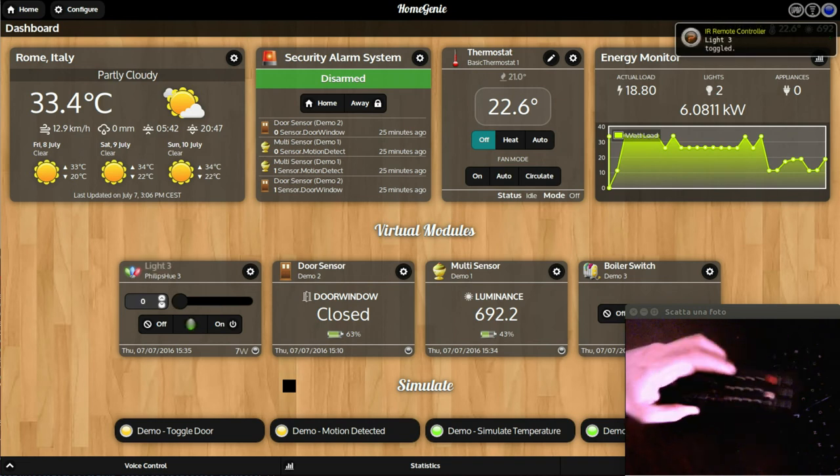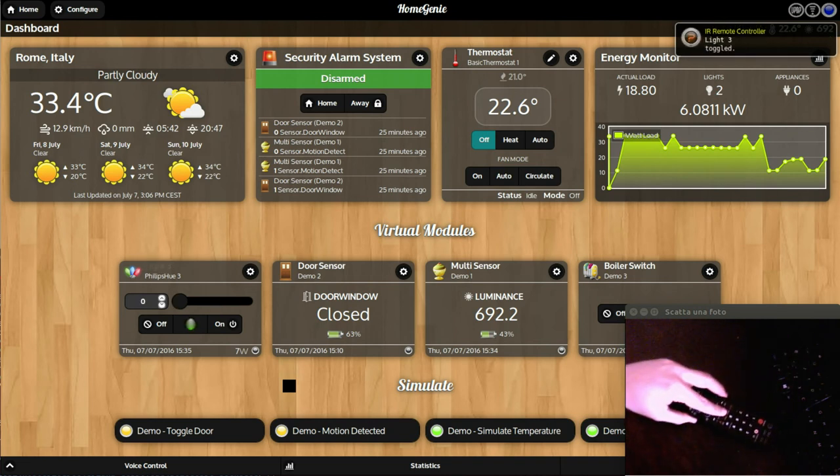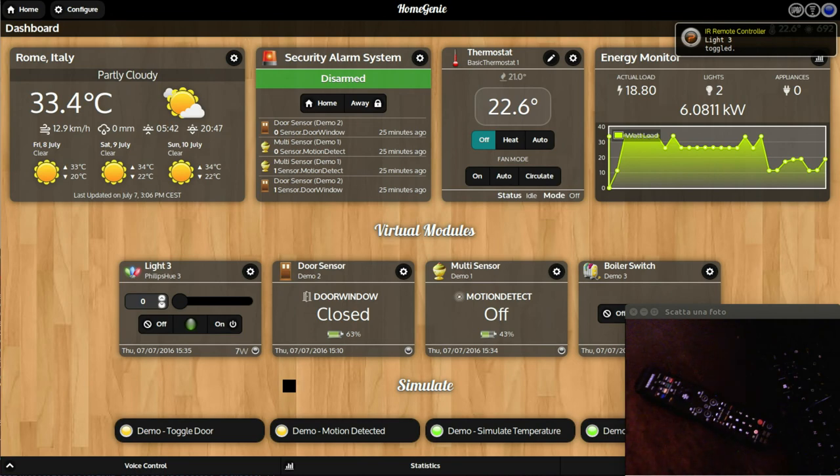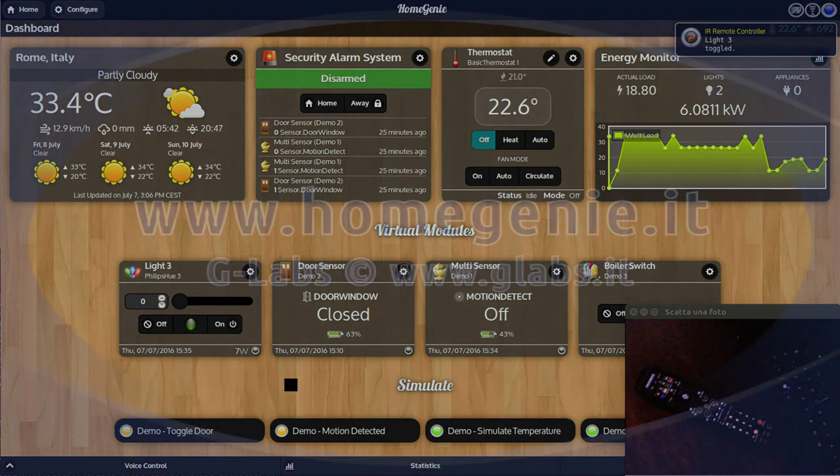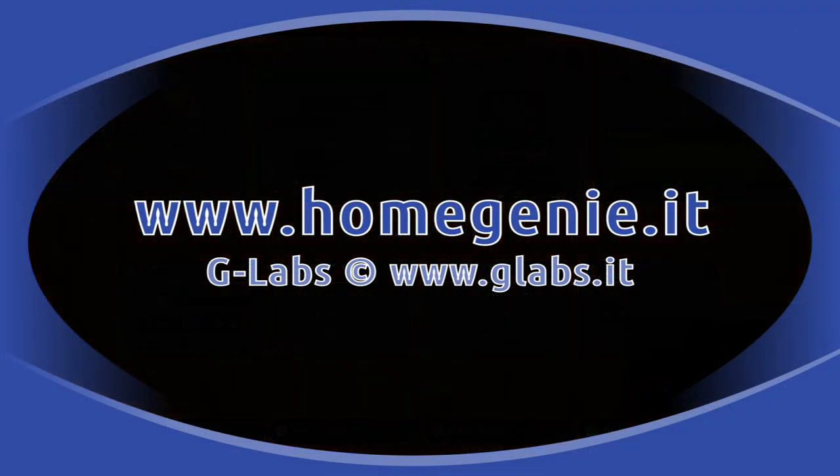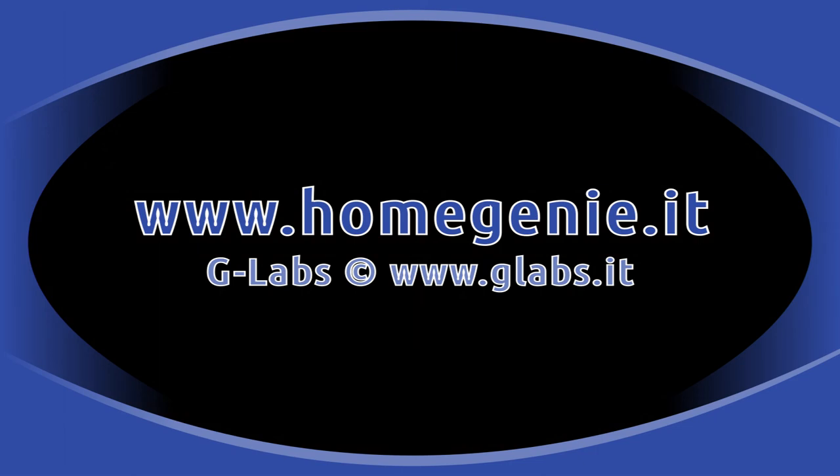Enjoy your Homegenie and do not forget to donate if you find this product useful and want to encourage its development. Thank you.